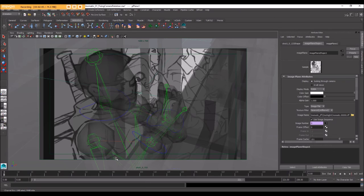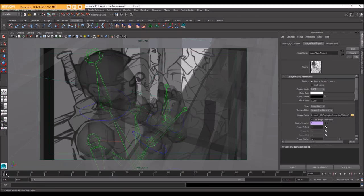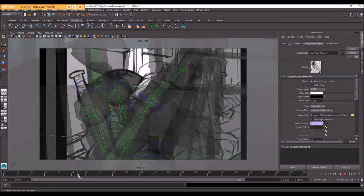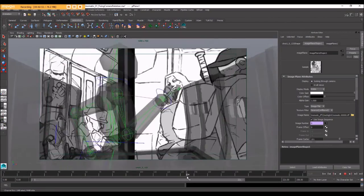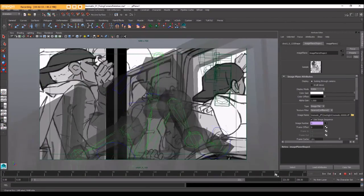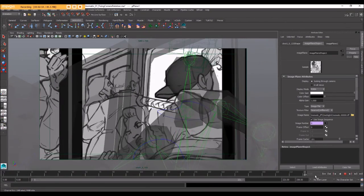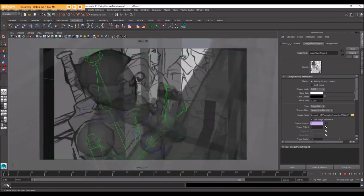Alright, so let's set up our first pose, get our camera animated across the shot, and we'll go from there.